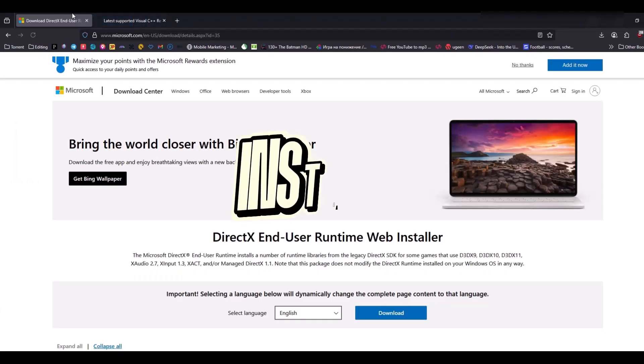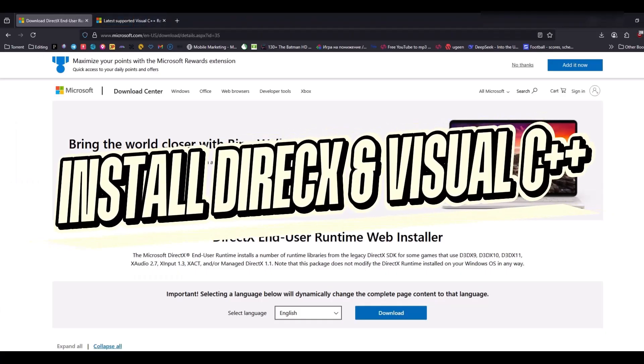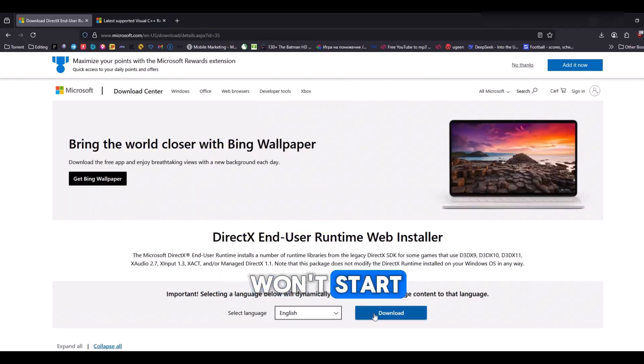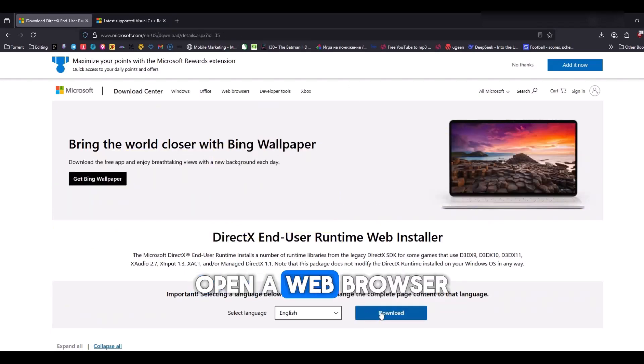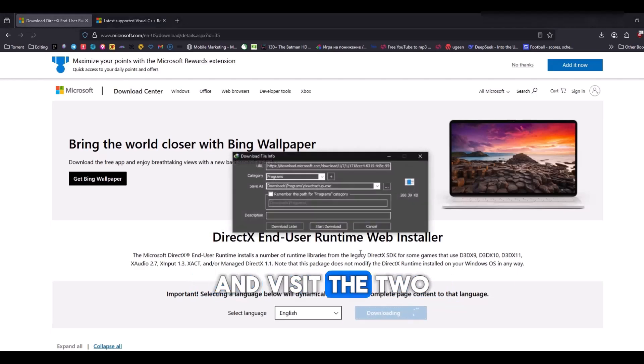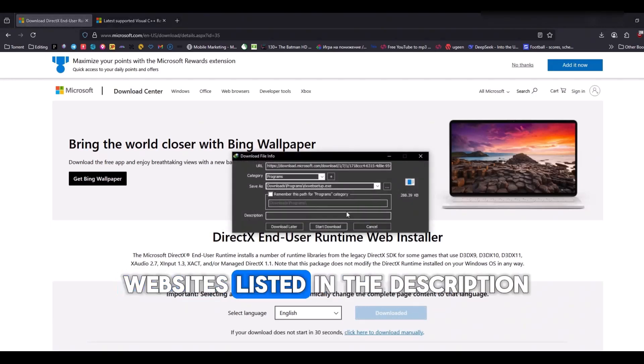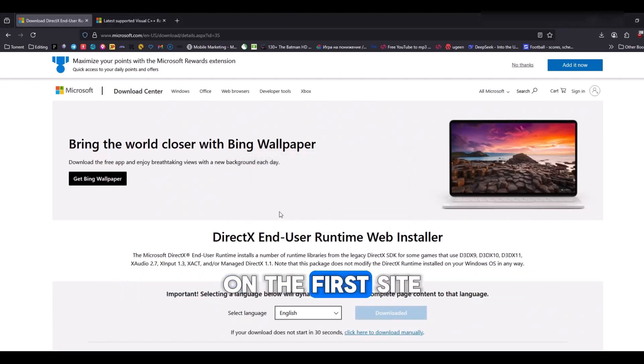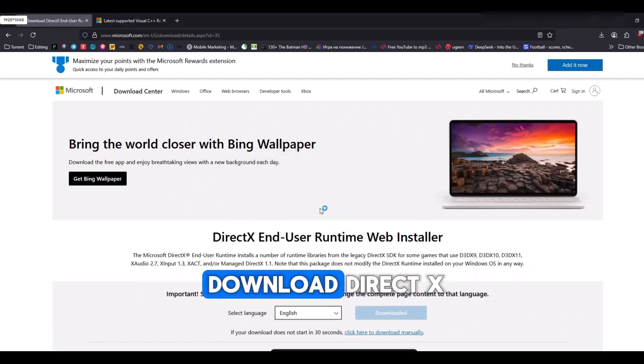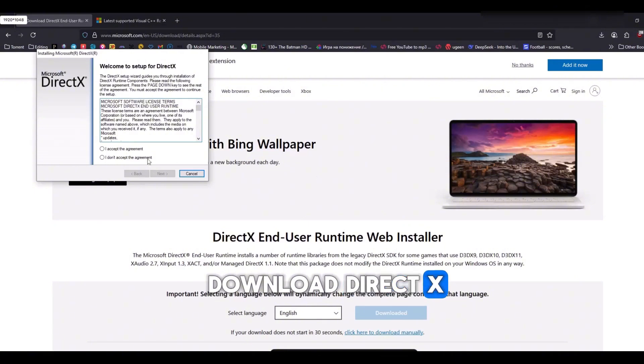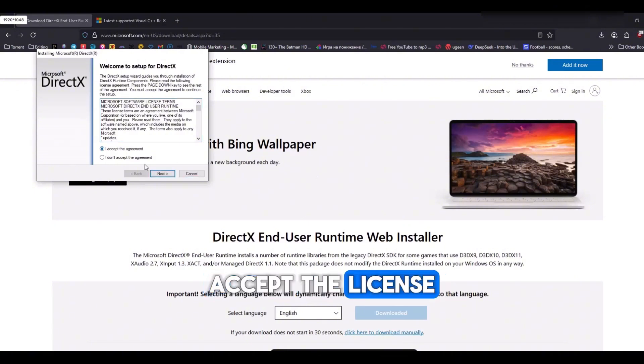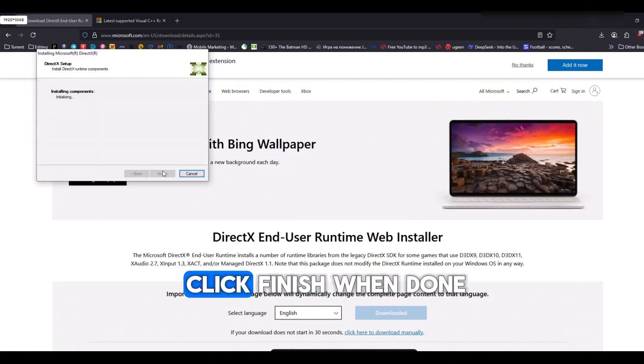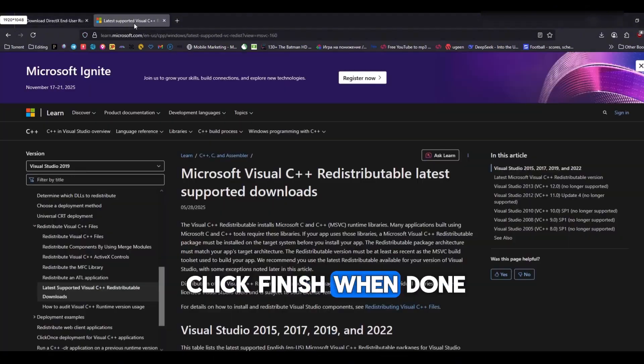Step five, install DirectX and Visual C++ files. If the game still won't start, open a web browser and visit the two websites listed in the description. On the first site, download DirectX, accept the license, run the installer and click Finish when done.